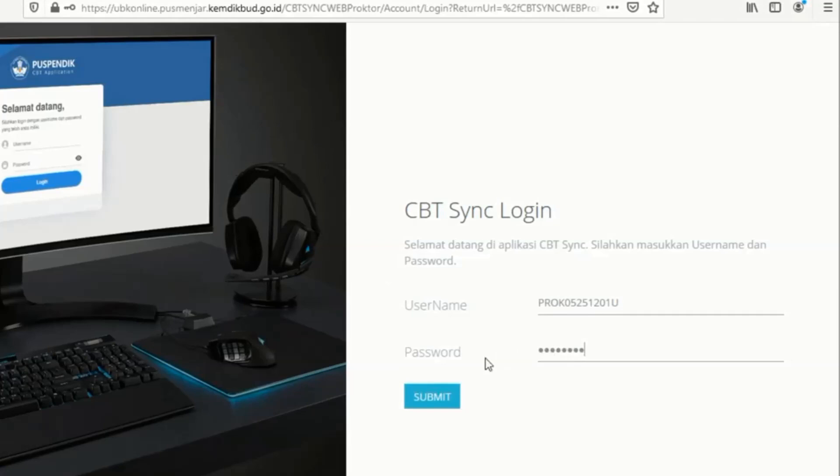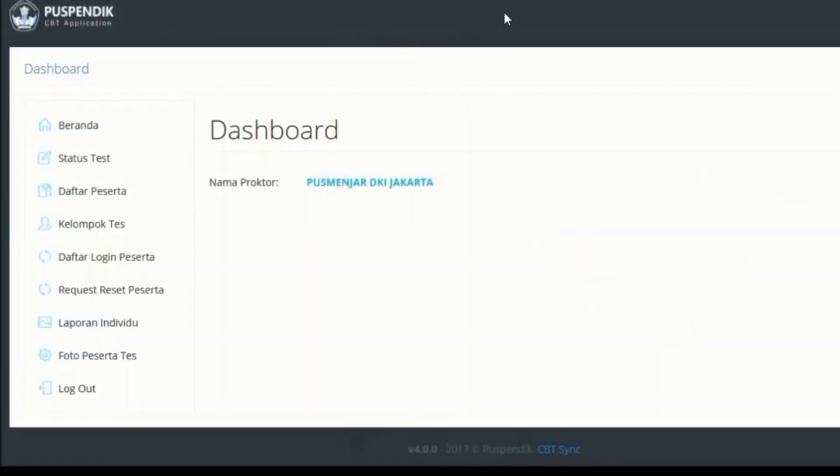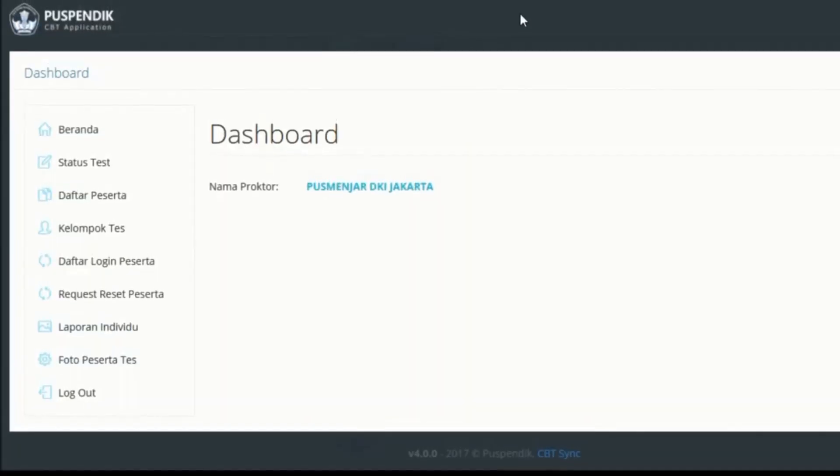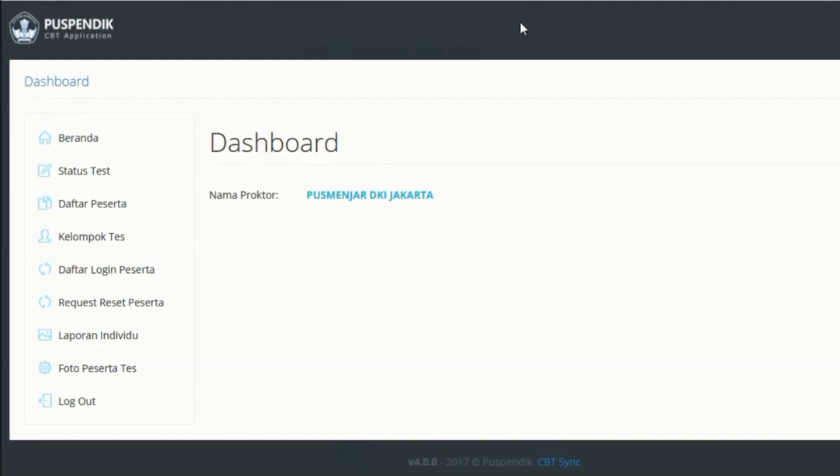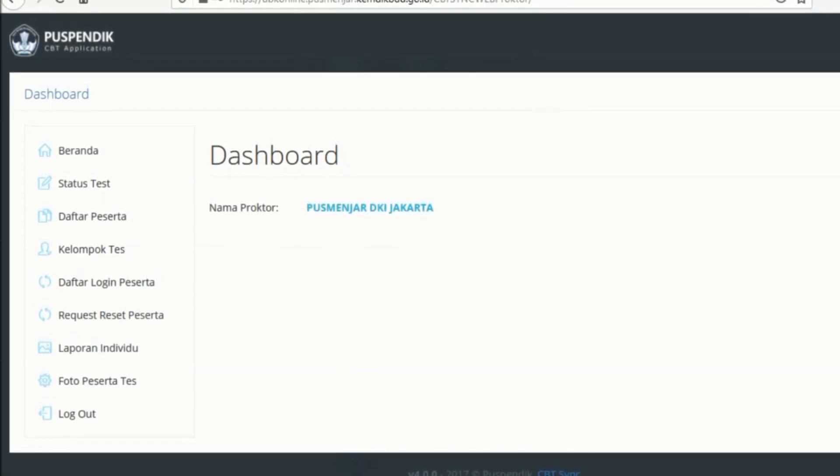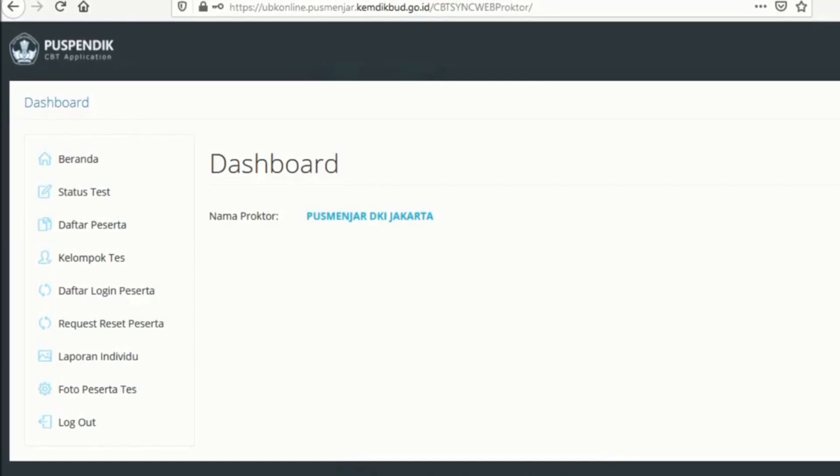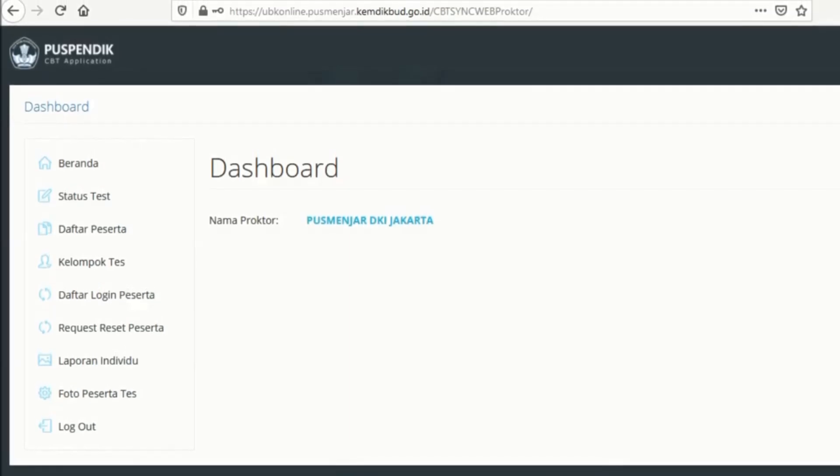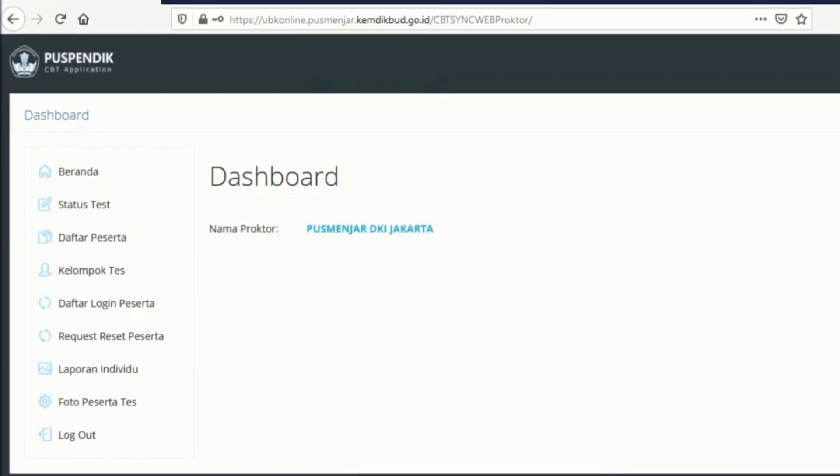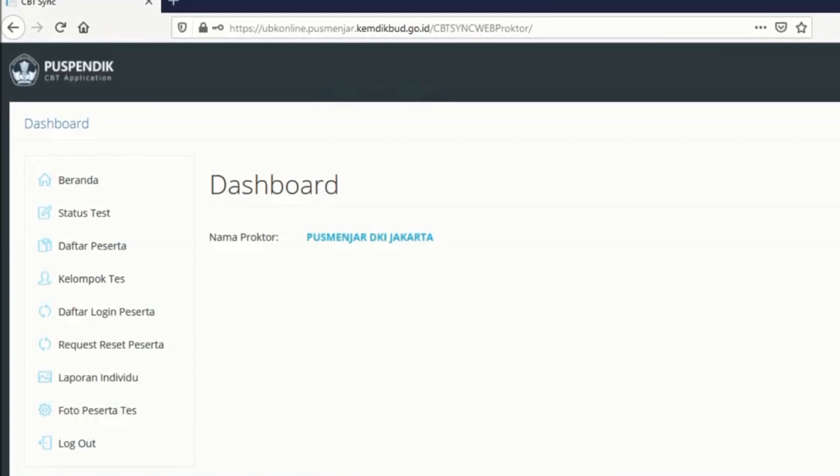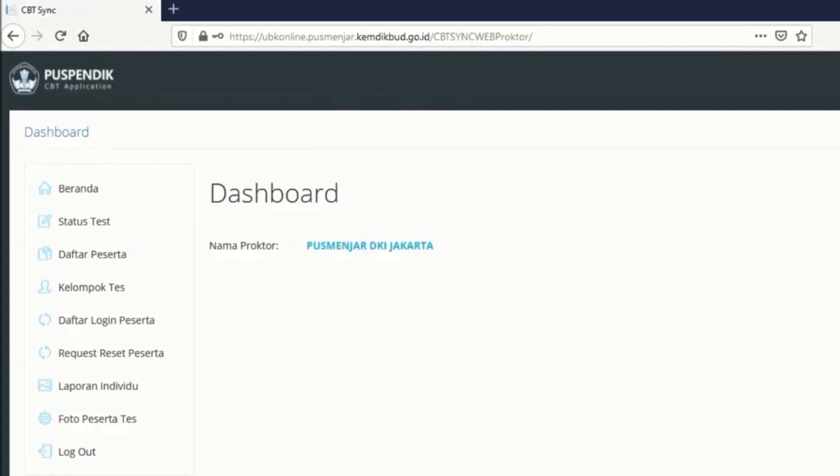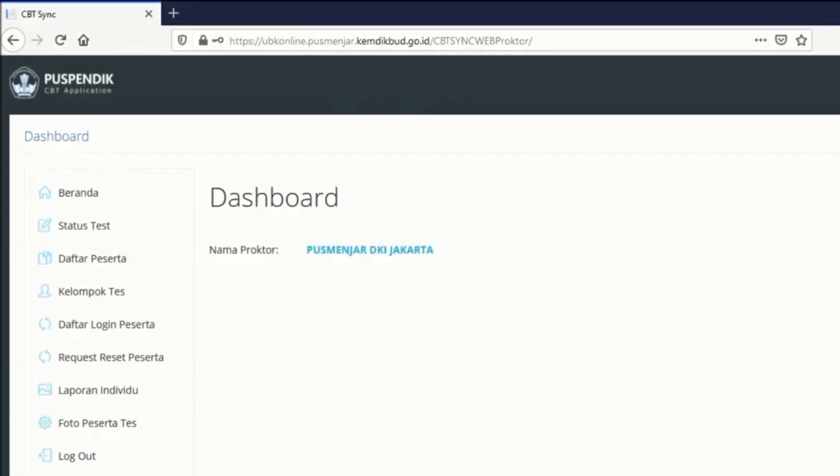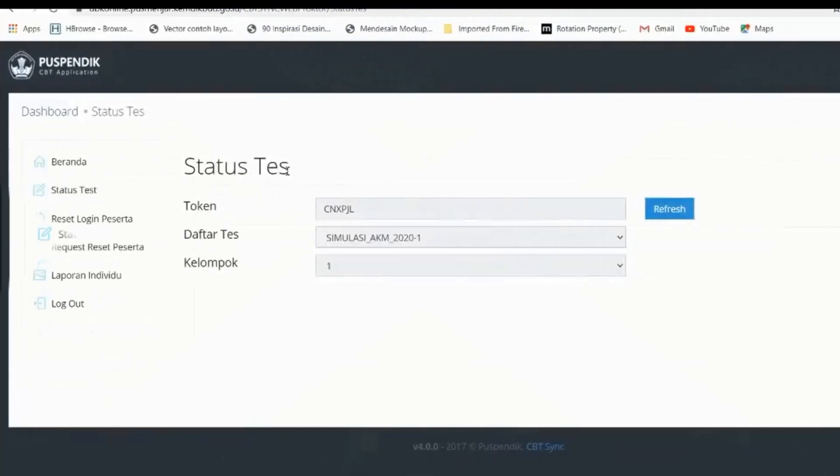Maka kita diarahkan dan ditampilkan dengan dashboard. Disini katakanlah ini semisal saja Puspenjar DKI Jakarta ini misalkan. Kemudian kita klik yang status test.